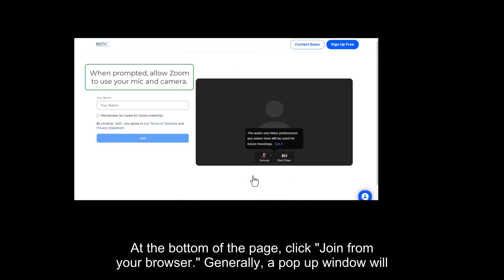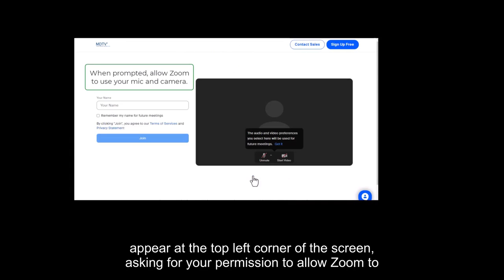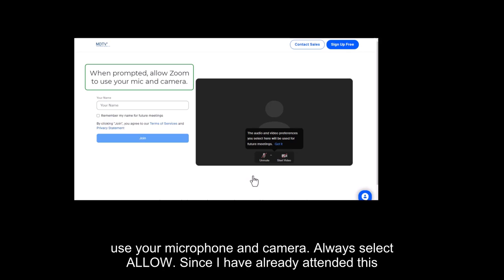Generally, a pop-up window will appear at the top left corner of the screen asking for your permission to allow Zoom to use your microphone and camera. Always select allow.